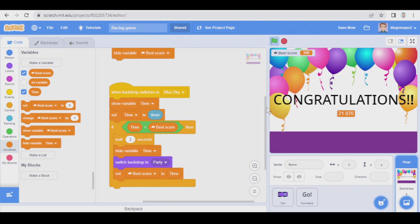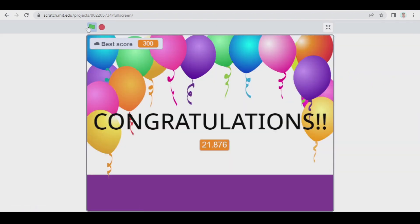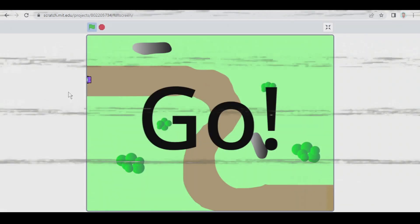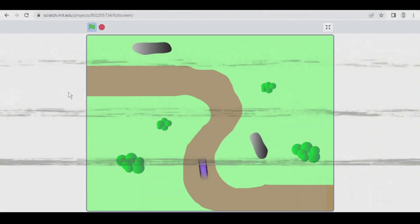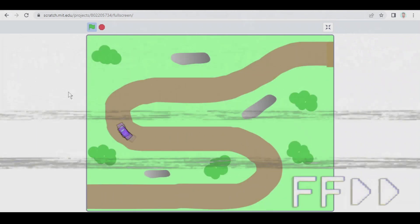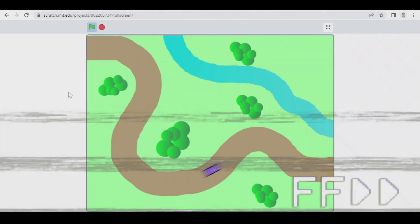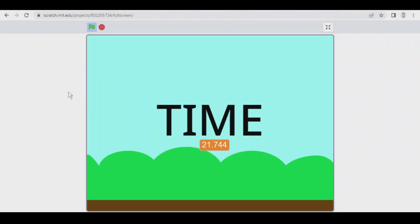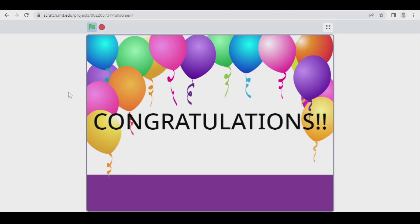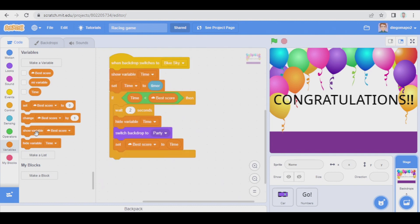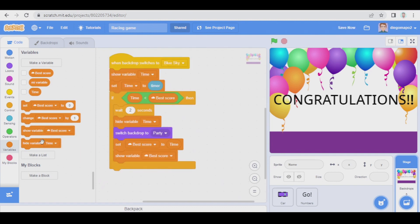So let's check if it works. Okay, it works but I have forgotten showing this variable. This variable should be shown here or maybe here.